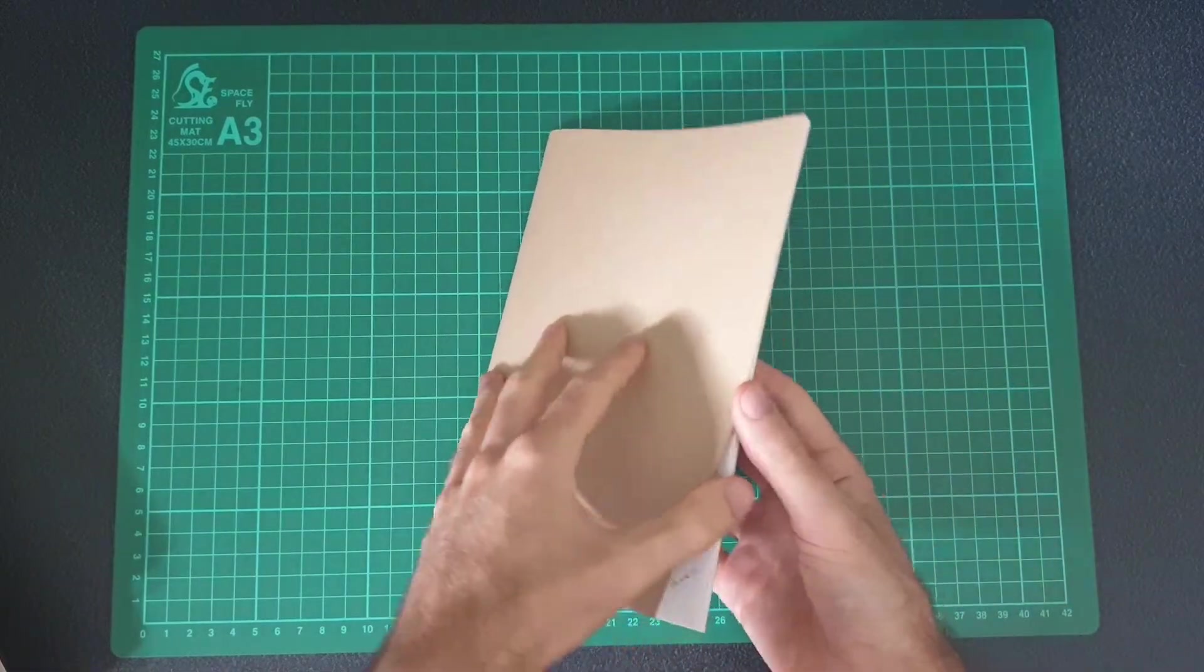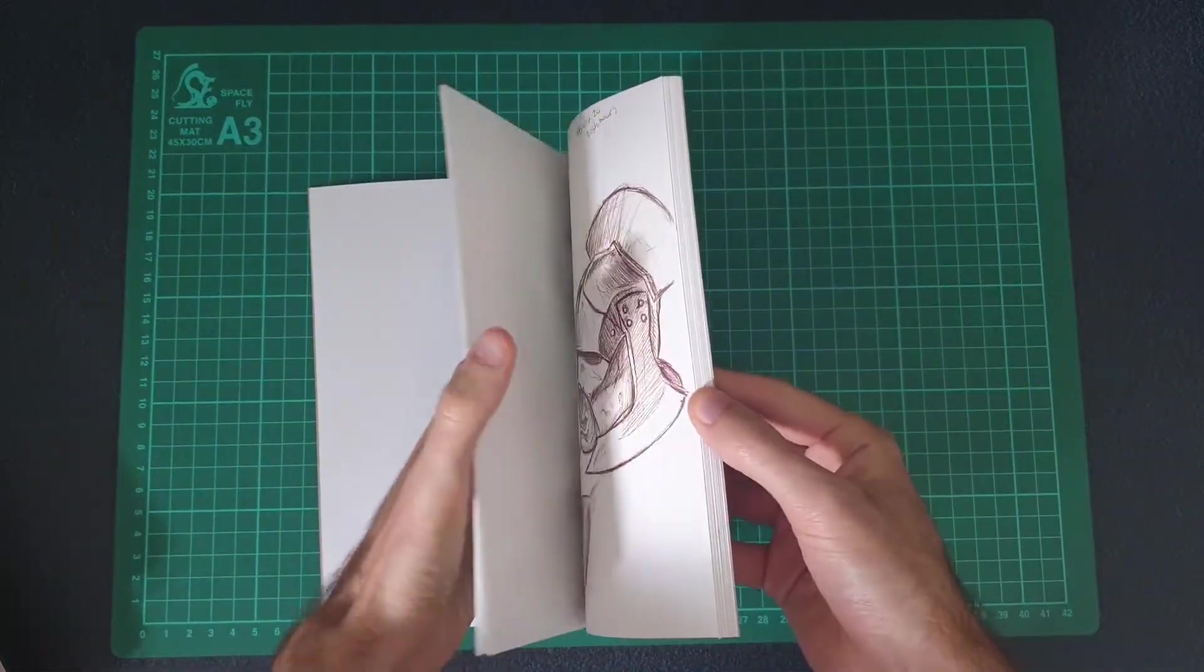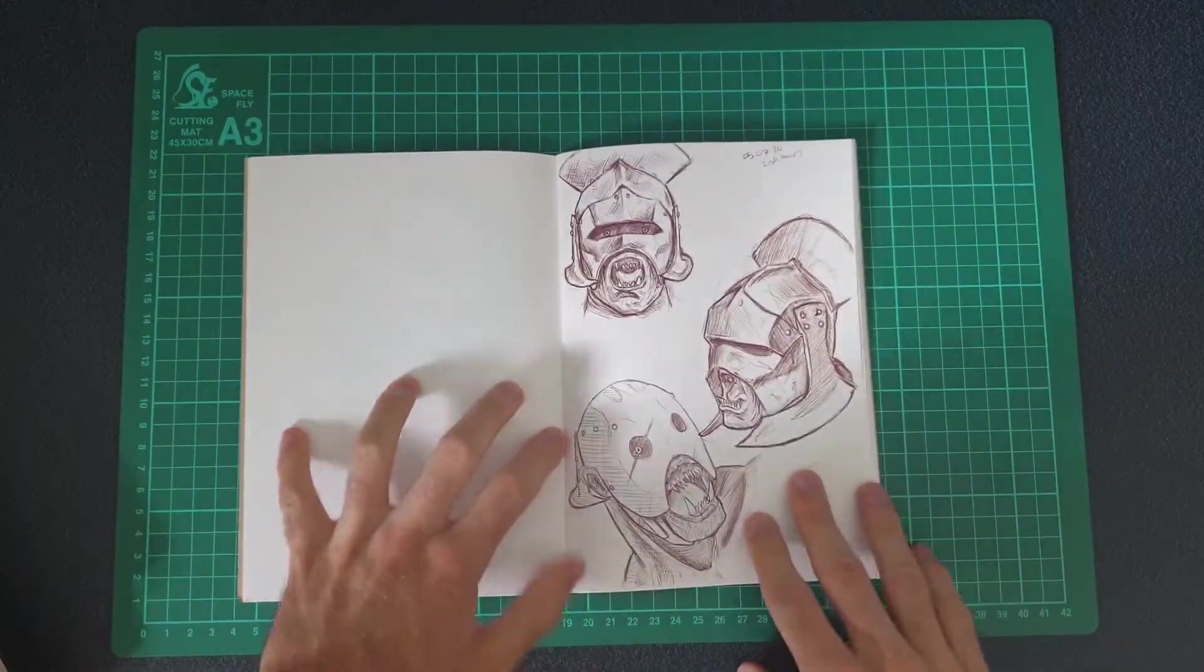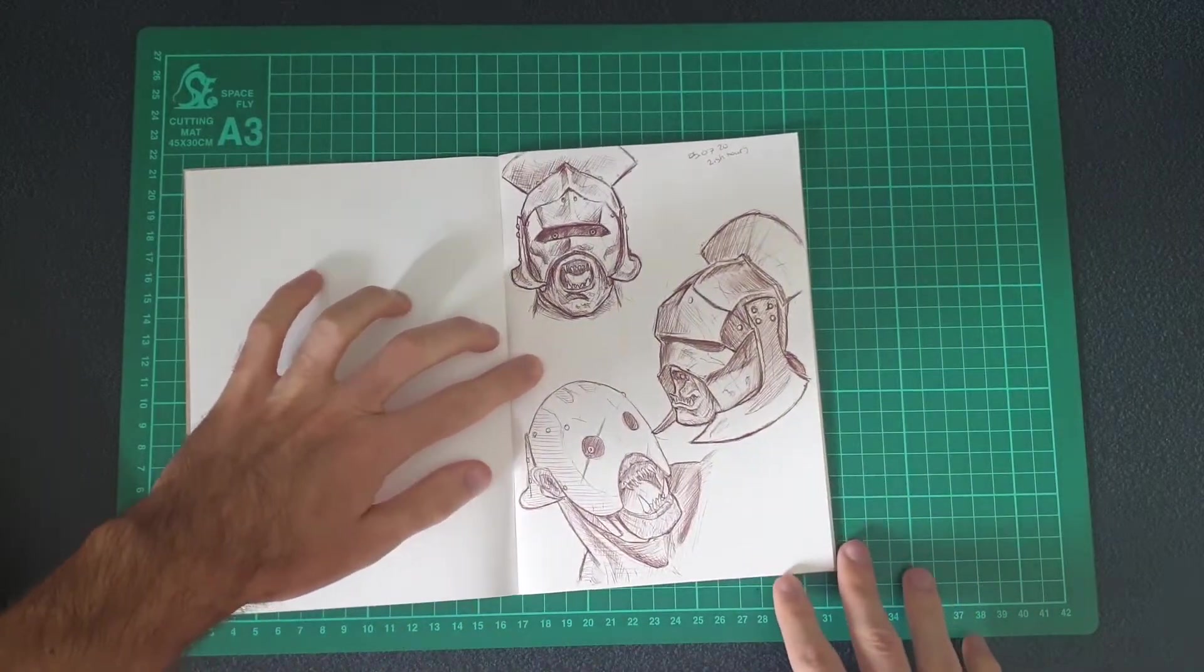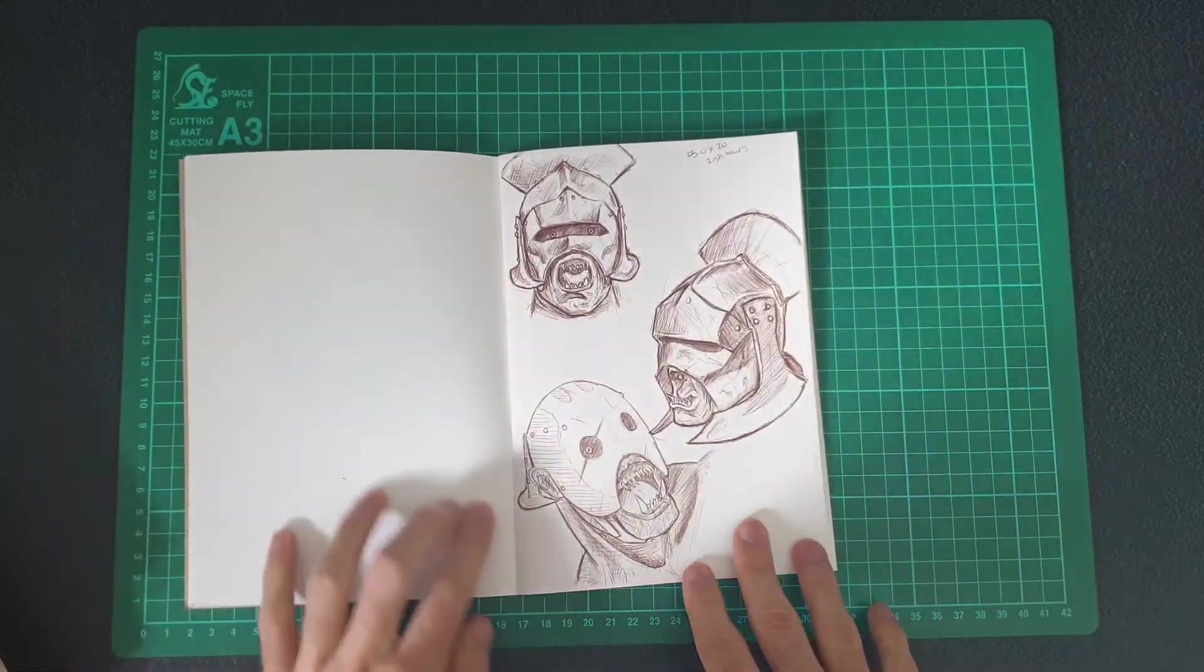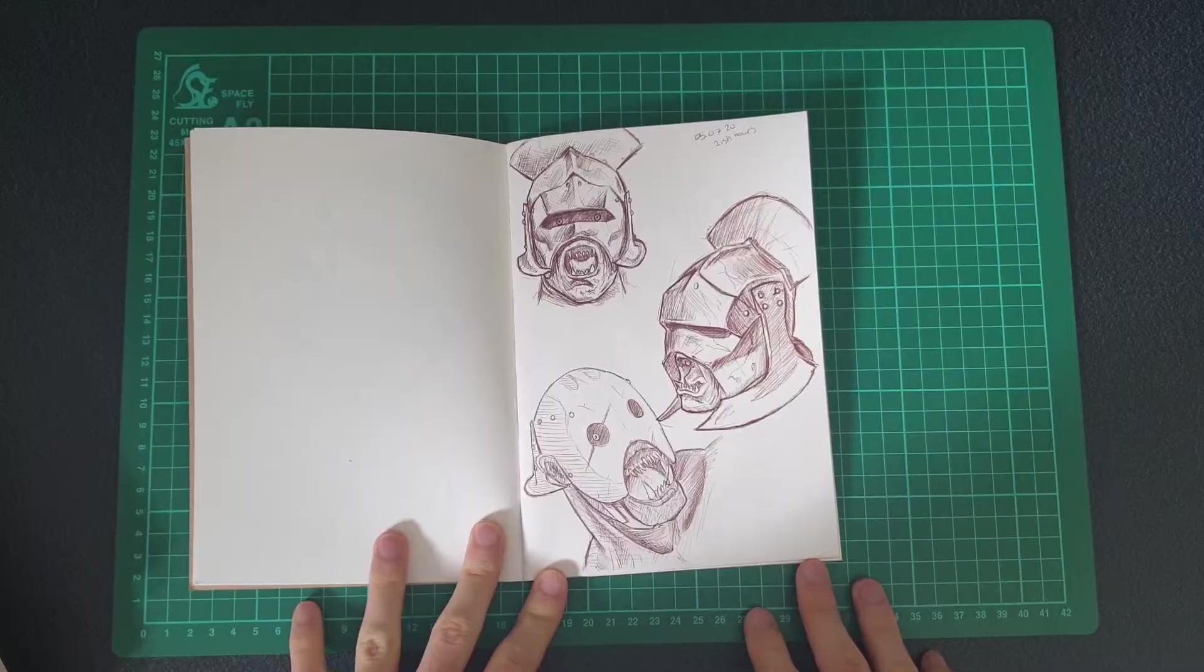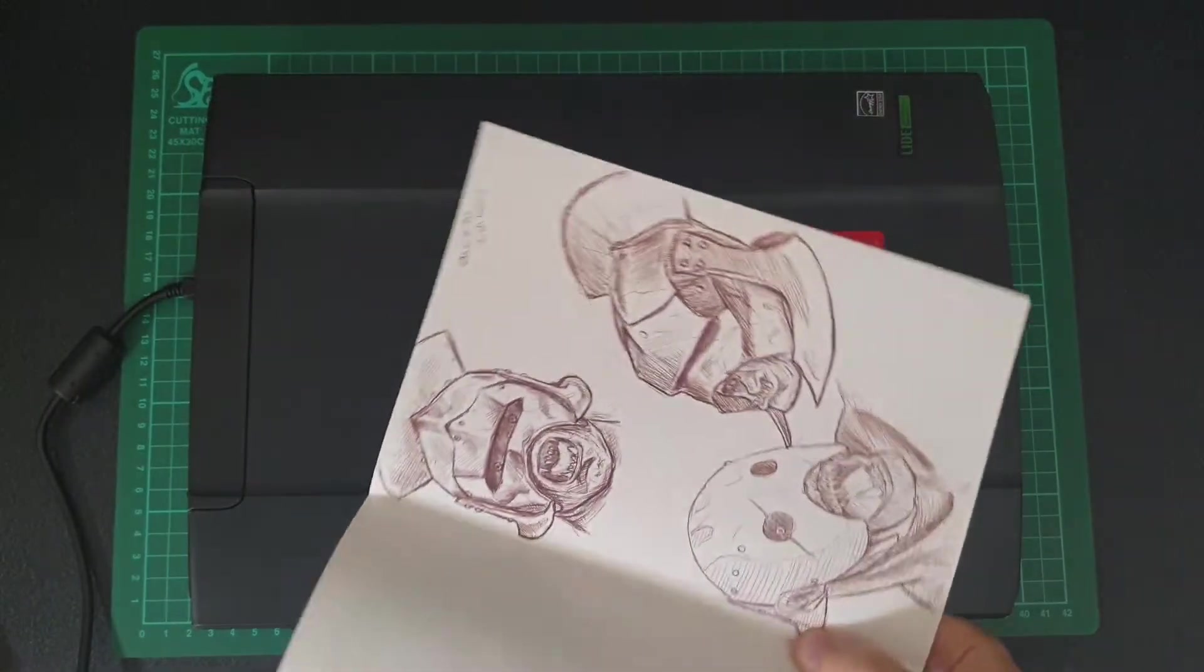Hey guys, in this video I'm going to scan in a traditional drawing in my sketchbook and show you how you can get that onto its own layer in Photoshop so that you can color below the line art, without it all being one flat layer.